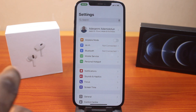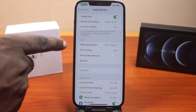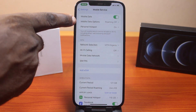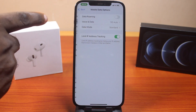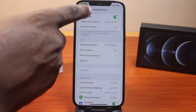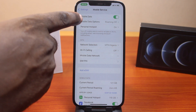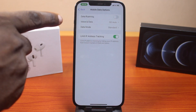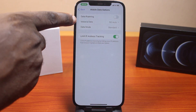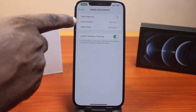Once you click on that, come down to where you see Mobile Data Options and click on it. If you're using a cellular service device you'll see Cellular Data Options — click on that. Then scroll down and click on Voice and Data.